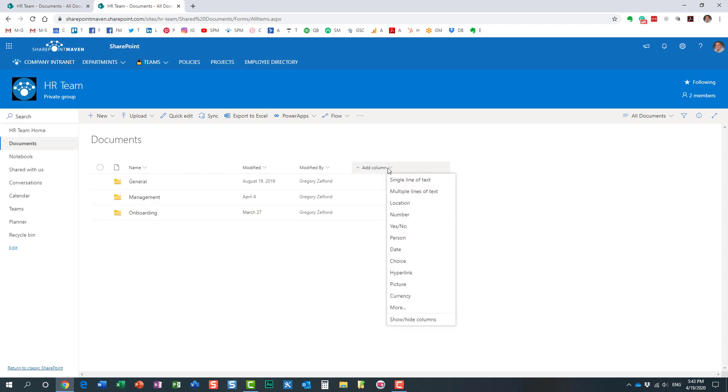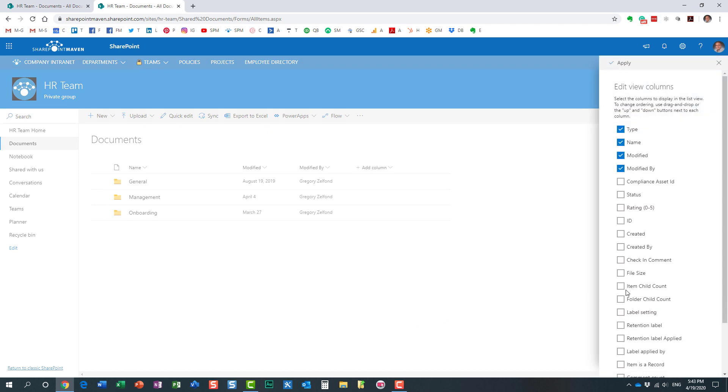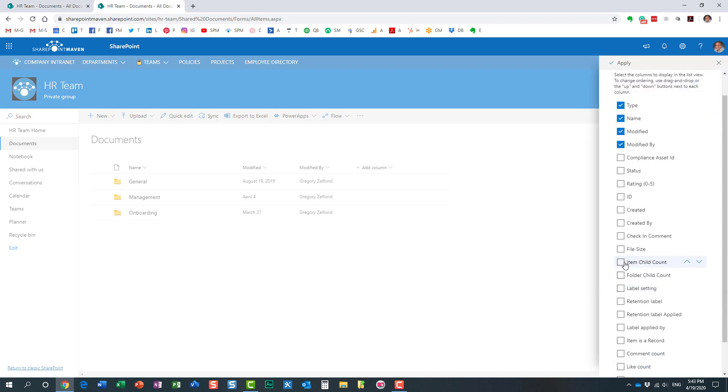So again, let me come here, Show Hide Columns. And there are two columns that you might want to display, Item Child Count. This shows the number of files inside of the folder and Folder Child Count, number of folders inside of the folder.